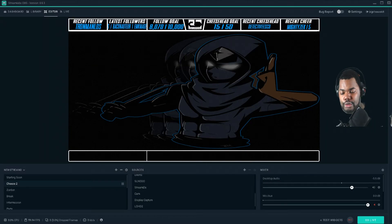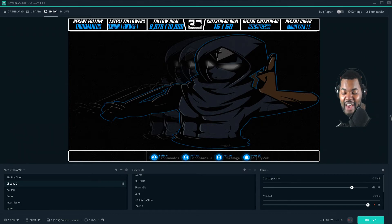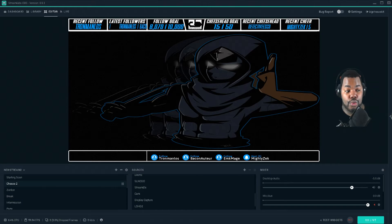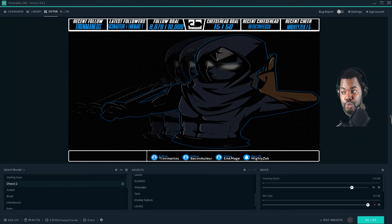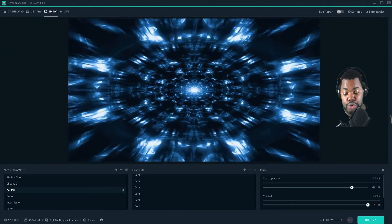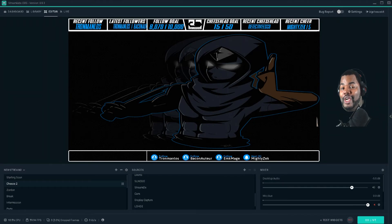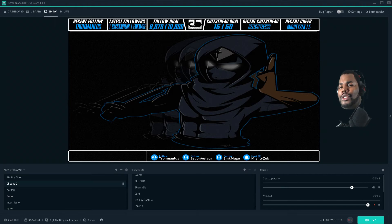The only thing about this is that you have to stay on Slobs to do it. If you click off of Slobs and try to press it, it will not go through. So make sure that you are always on Slobs — therefore you can switch scenes using your Elgato Stream Deck. That is how you use your Elgato Stream Deck with Slobs, aka Streamlabs OBS.